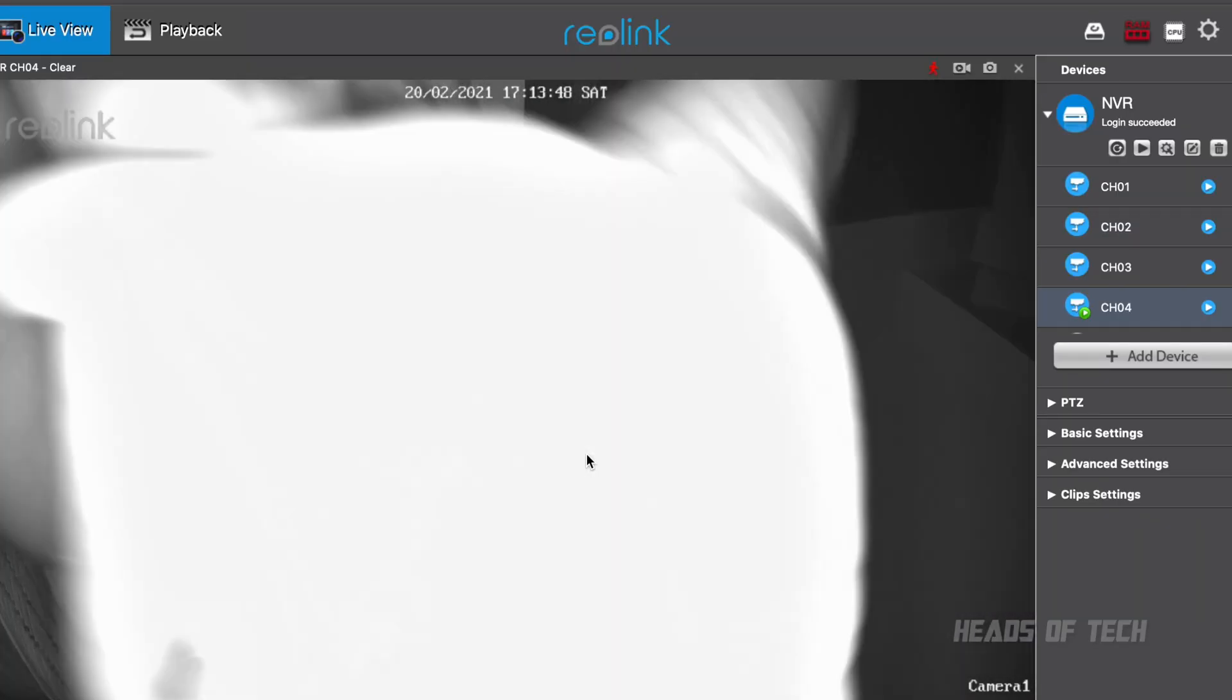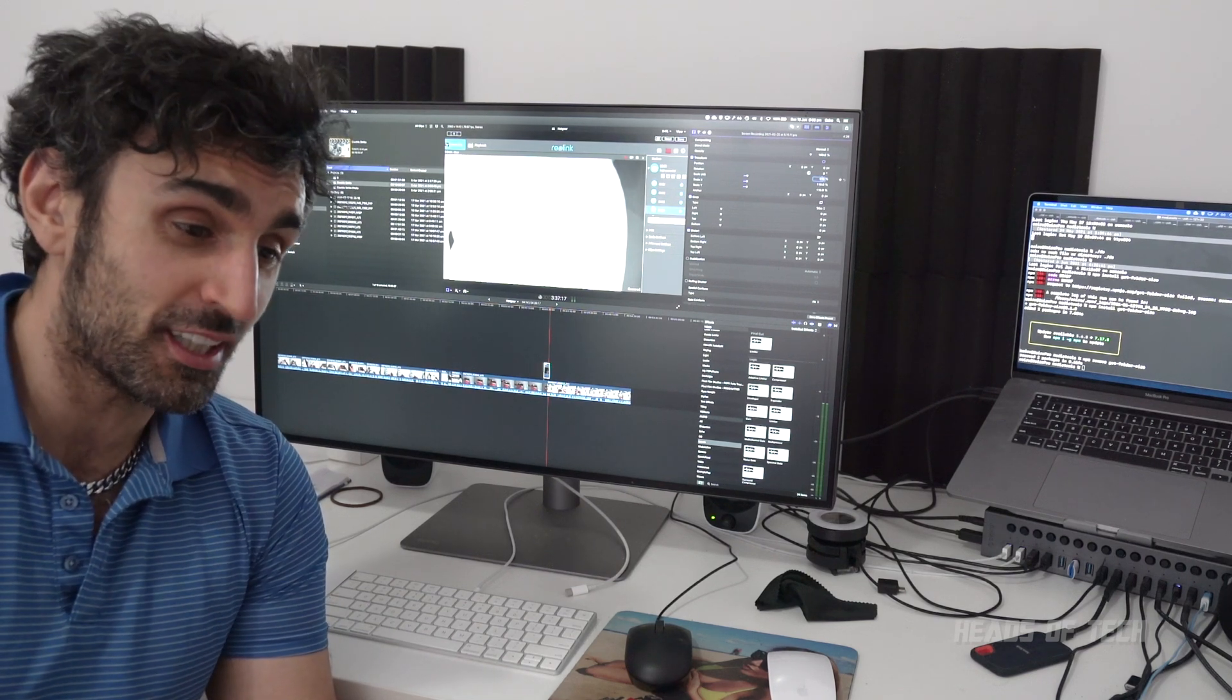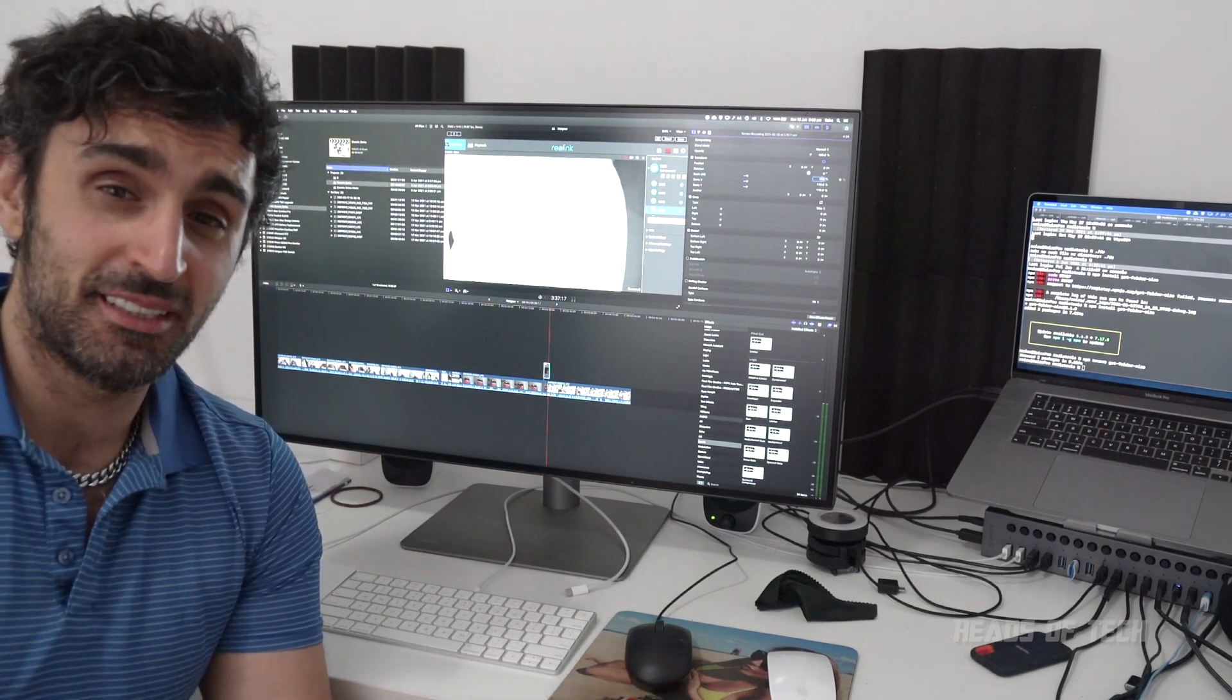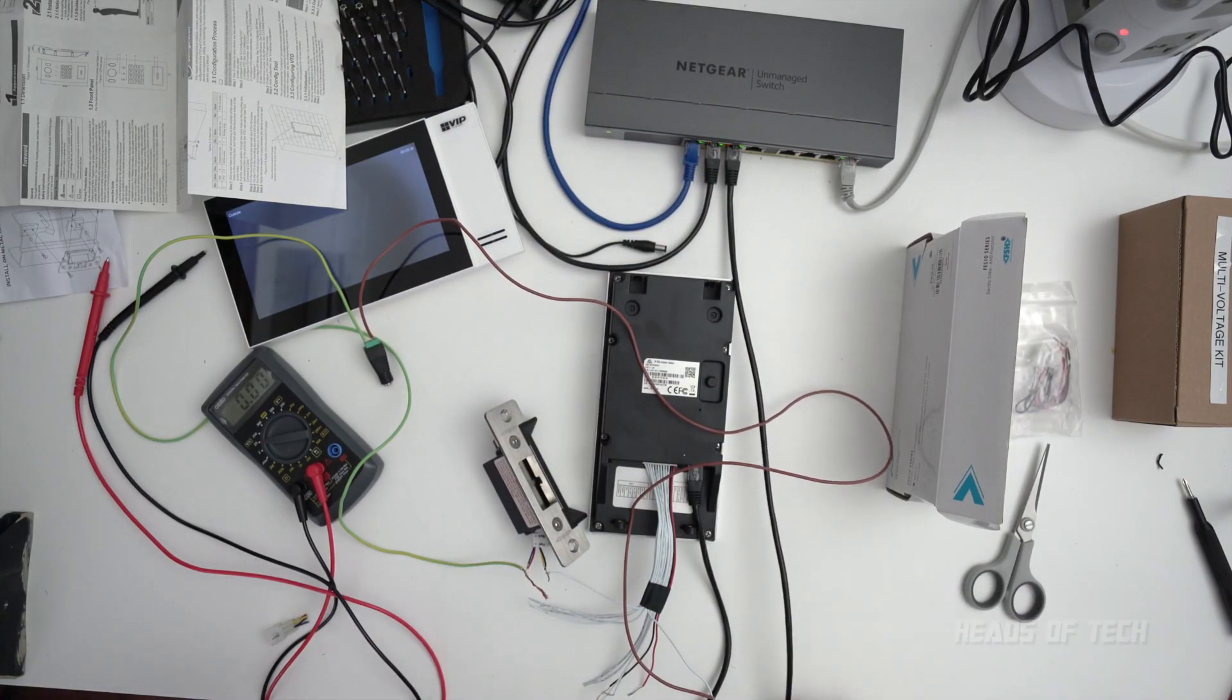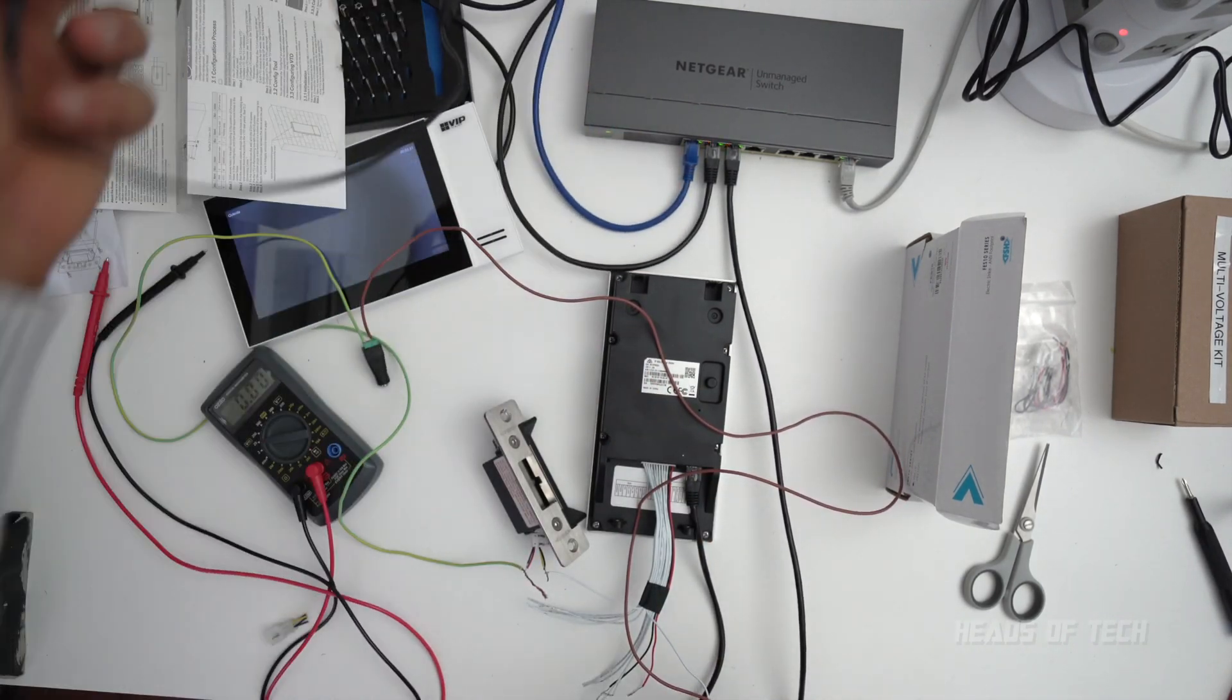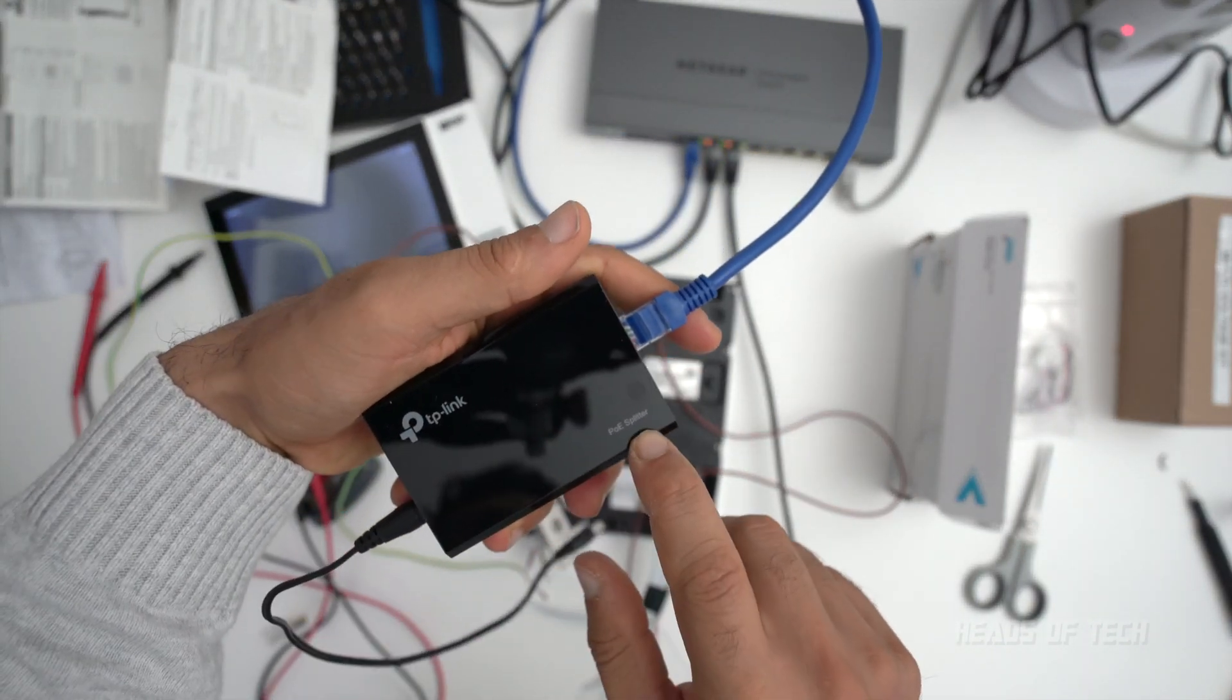Boom! So it works really well for security cameras, but you can also use it for other PoE devices. I've even got it to power my electric strike on my gate. So I've got this PoE switch just here, and what I've got now is I've got an ethernet cable, the blue one, it's plugging into something called a PoE splitter.